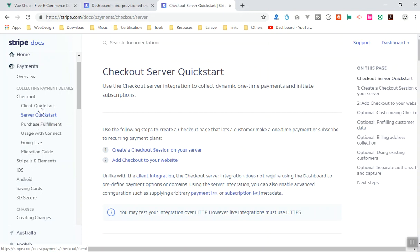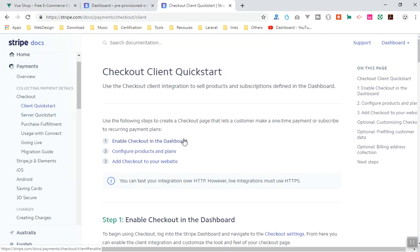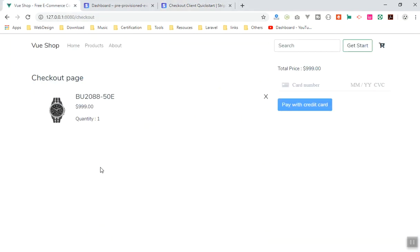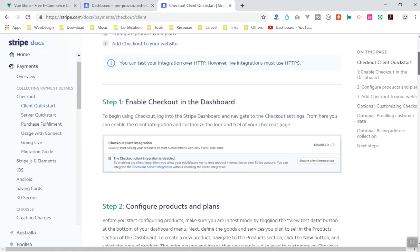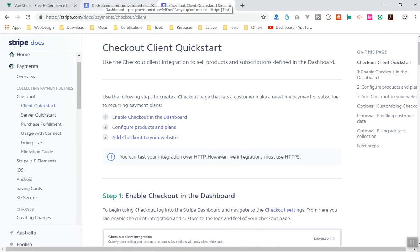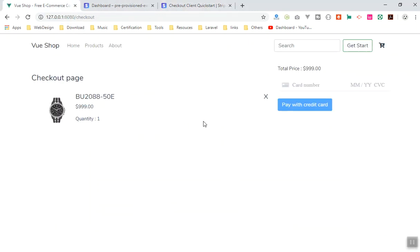For our application we will use the client integration, but there still needs to be a way to handle the server side. Most of my subscribers are familiar with PHP, but since our application is in JavaScript the only option is Node.js. What I'm going to tell you now is how we will write Node.js as the backend.